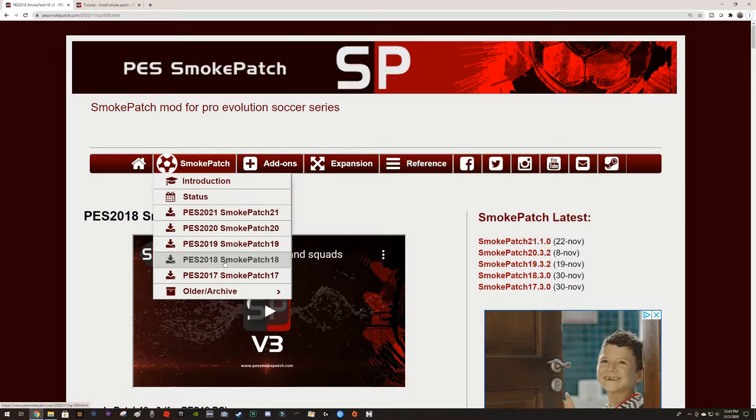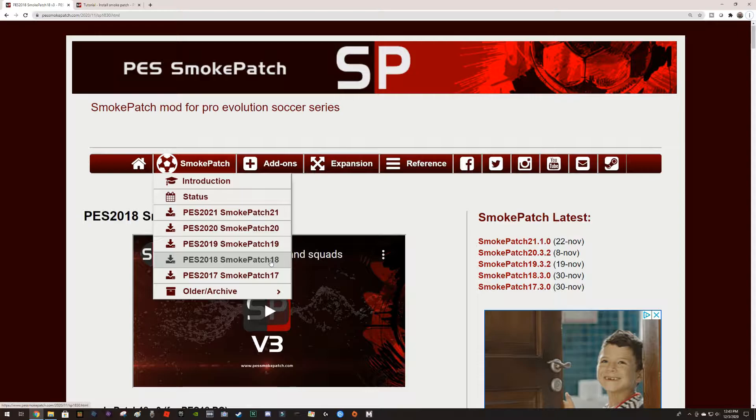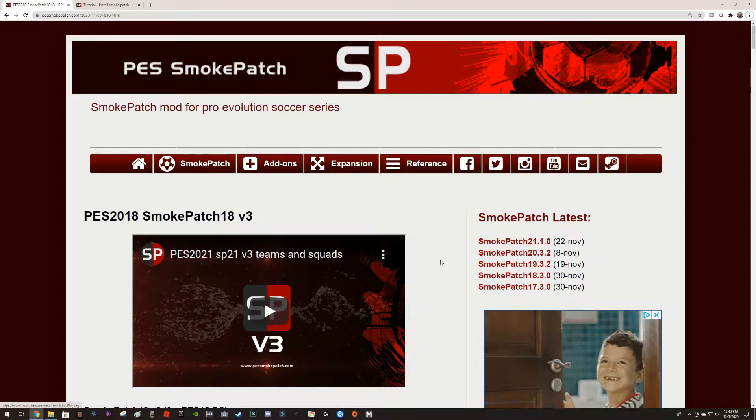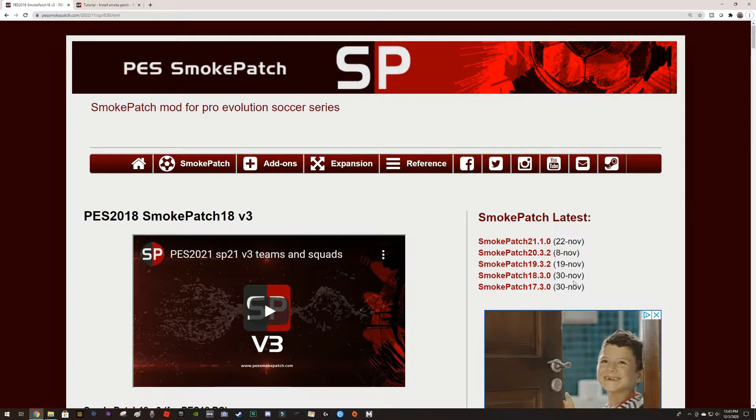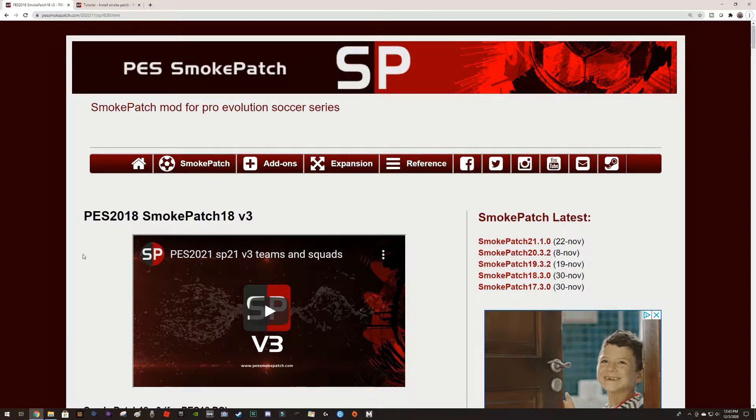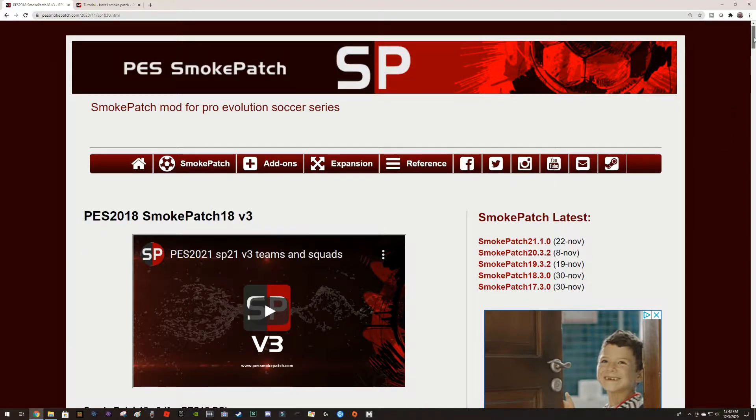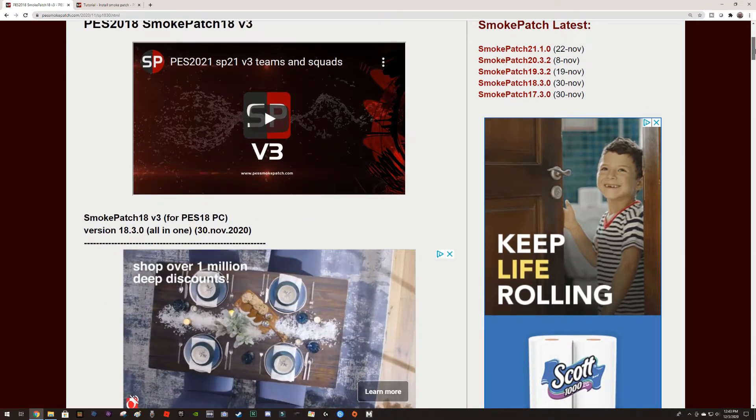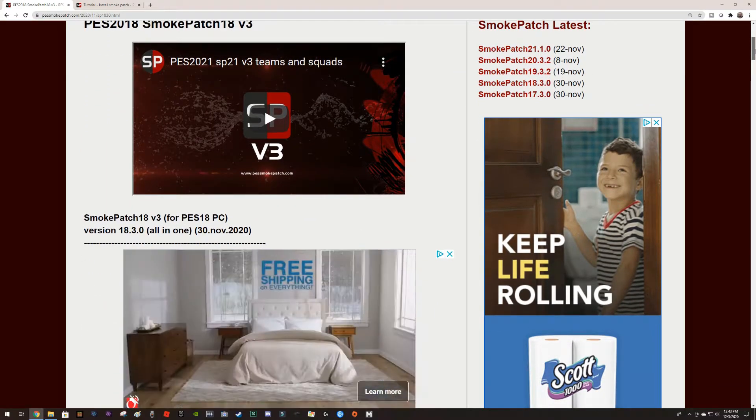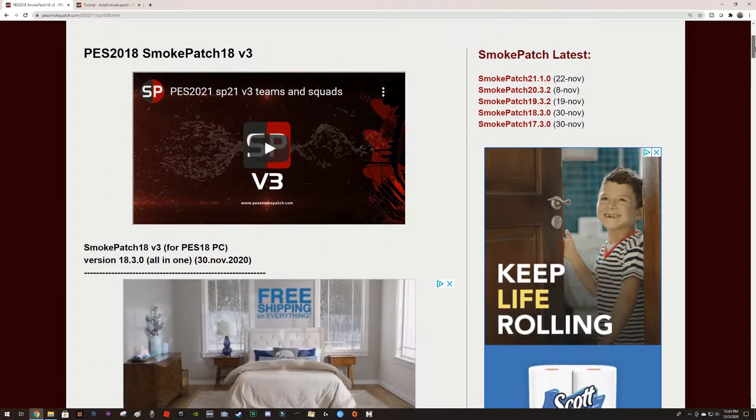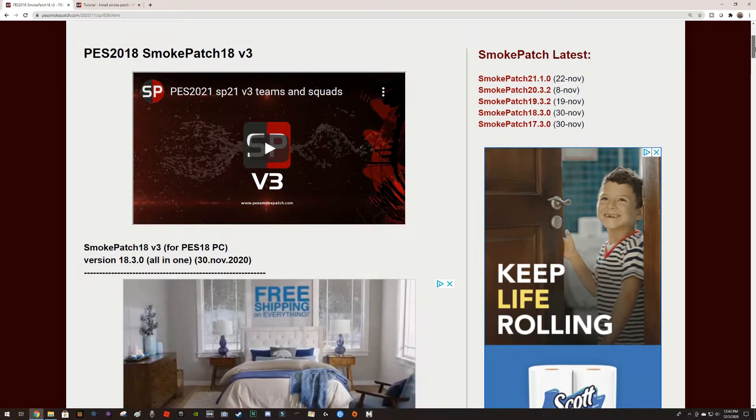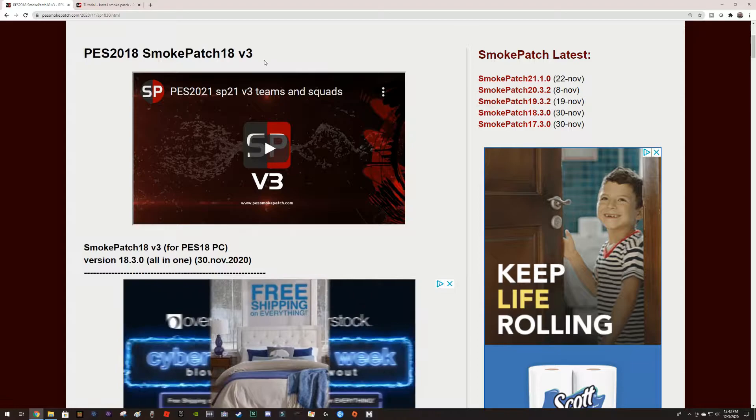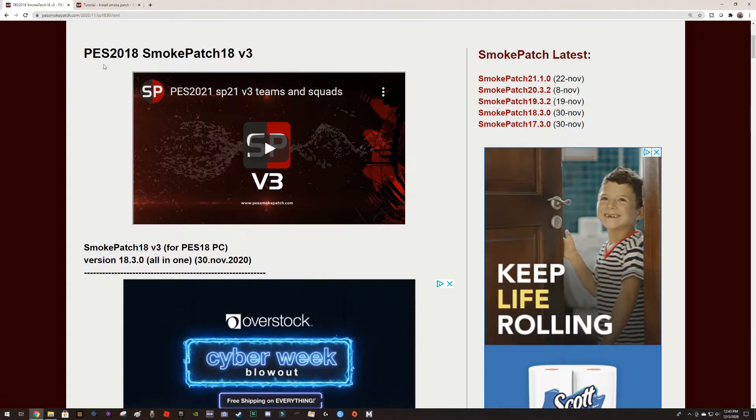I'm going to be using as an example the patch for PES 2018. I was waiting for it to make this video because it was released on November 30th, and this patch will update the product to the 2021 season.